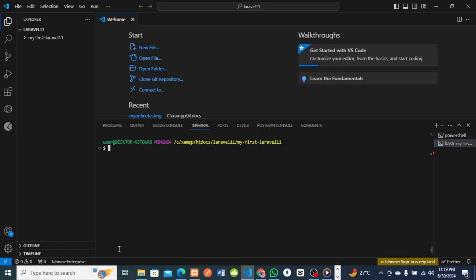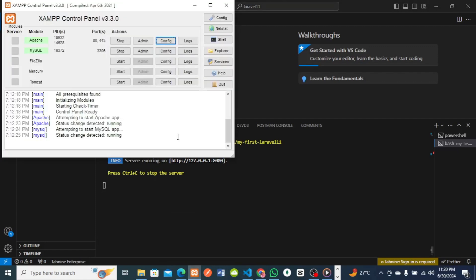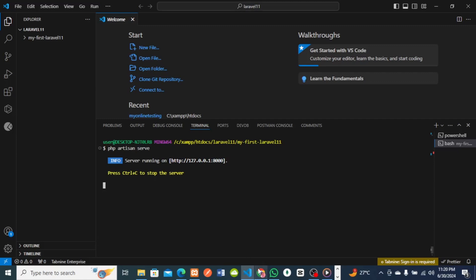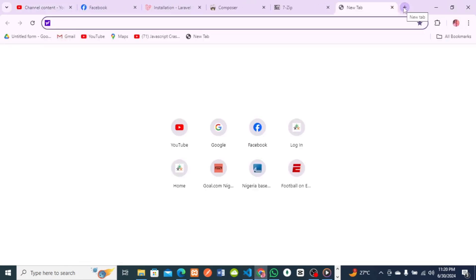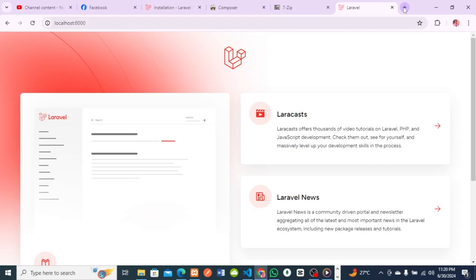To start the development server, run 'php artisan serve'. Make sure your XAMPP server is on as well. Then go to your browser and type 'localhost:8000' — that's the default port for Laravel. Press Enter and you can see we have successfully installed Laravel 11. This is how you install Laravel in your project. Please like, share, and subscribe to our videos.